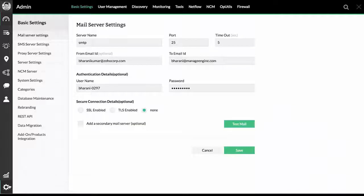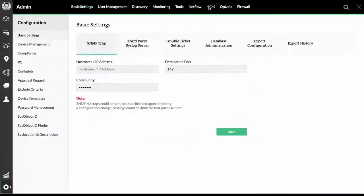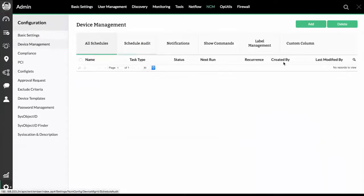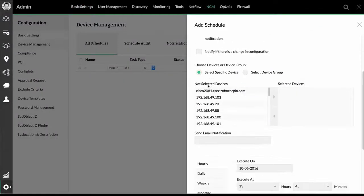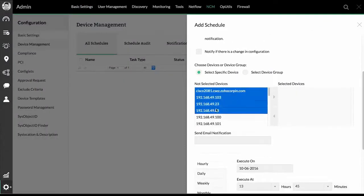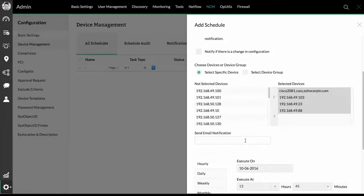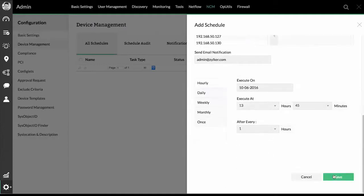Navigate to the All Schedules page under the NCM tab. Now, add a schedule as per your preference, select the device, and configure the date and time.